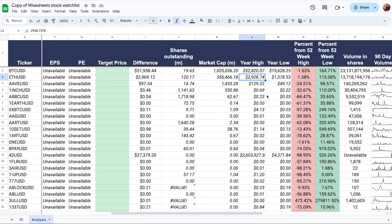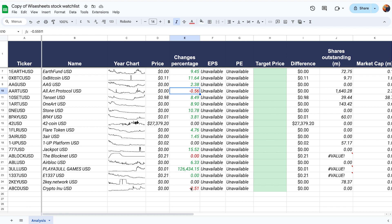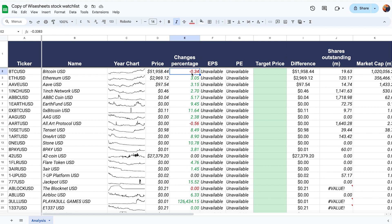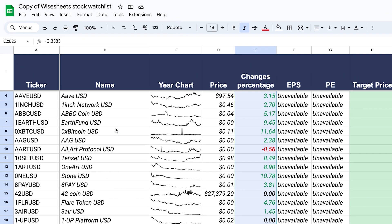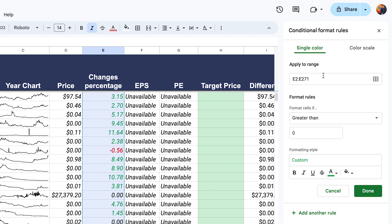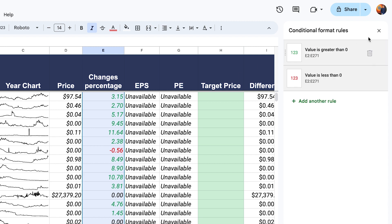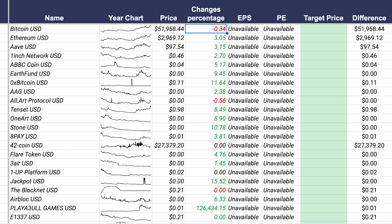You may notice some interesting formatting — if the percentage change is negative, the cell color changes automatically. This is simple to set up using conditional formatting. Select your data, go to Format, then Conditional Formatting. Set a rule: if a value is greater than zero, apply a green custom format; if it's less than zero, apply a red format. This lets you track cryptocurrency price movements at a glance.